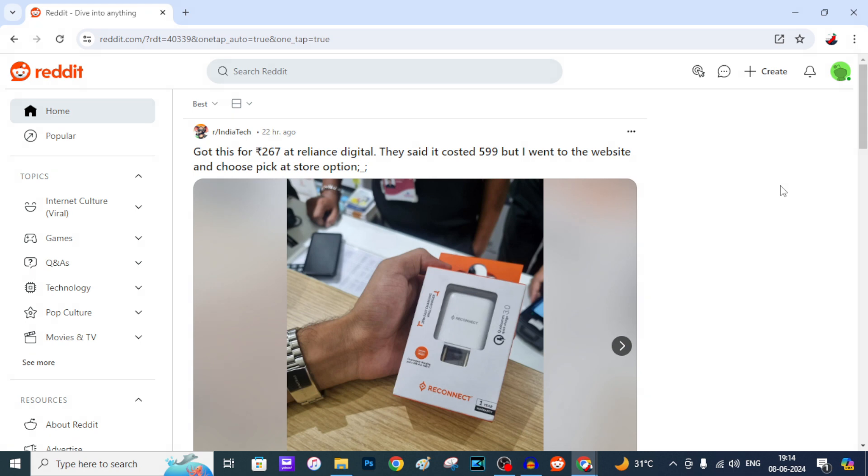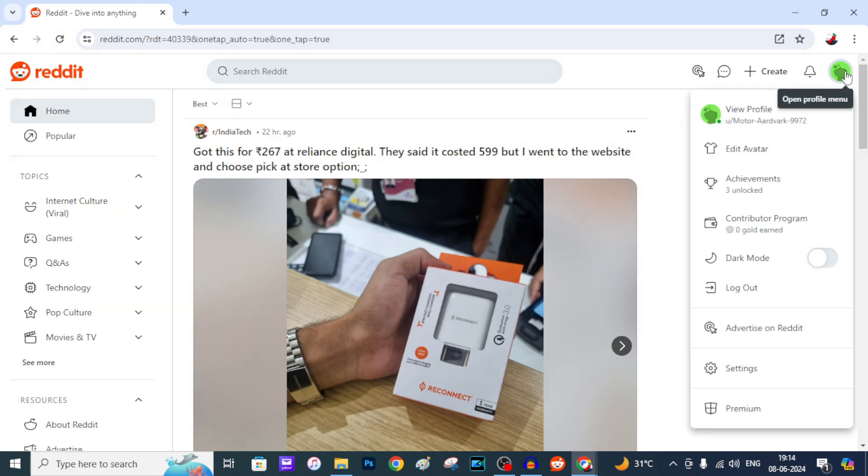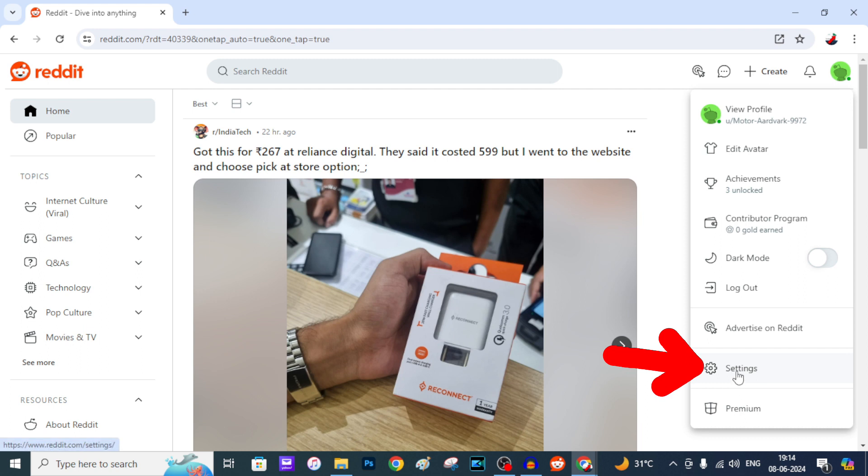Okay, after you logged in, just click here and click on settings.